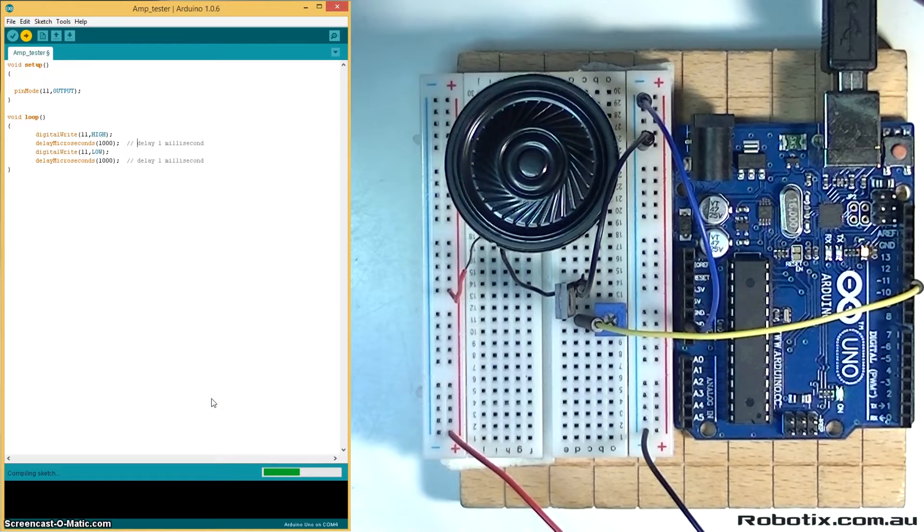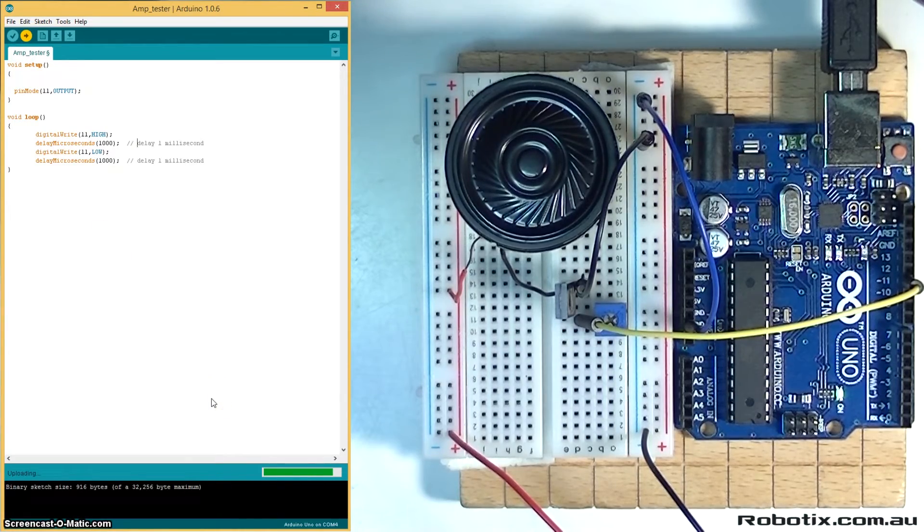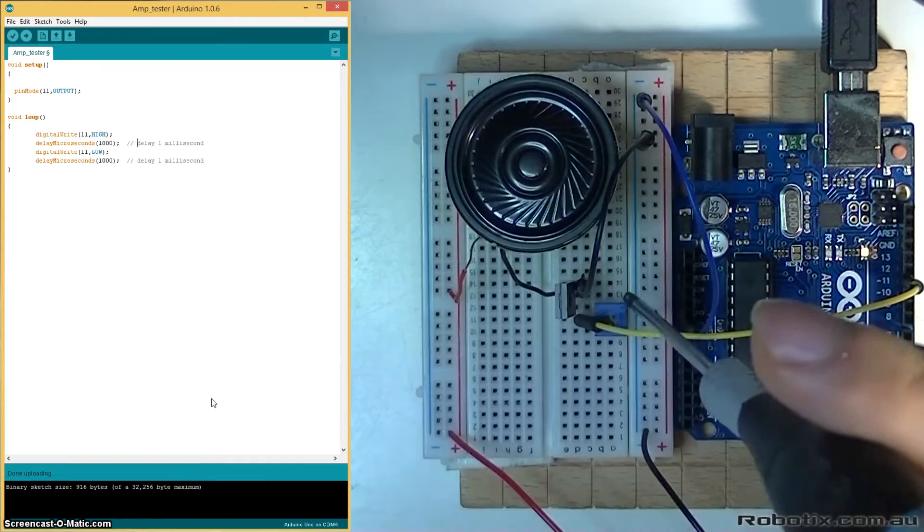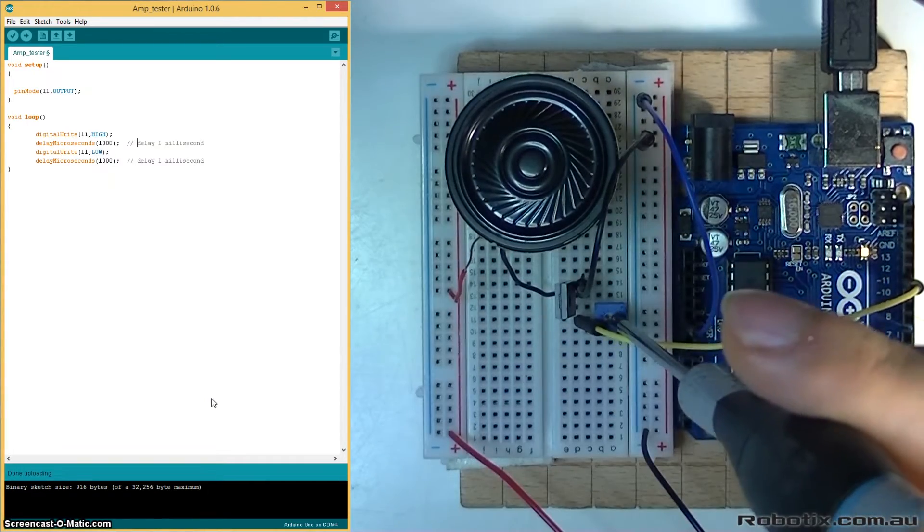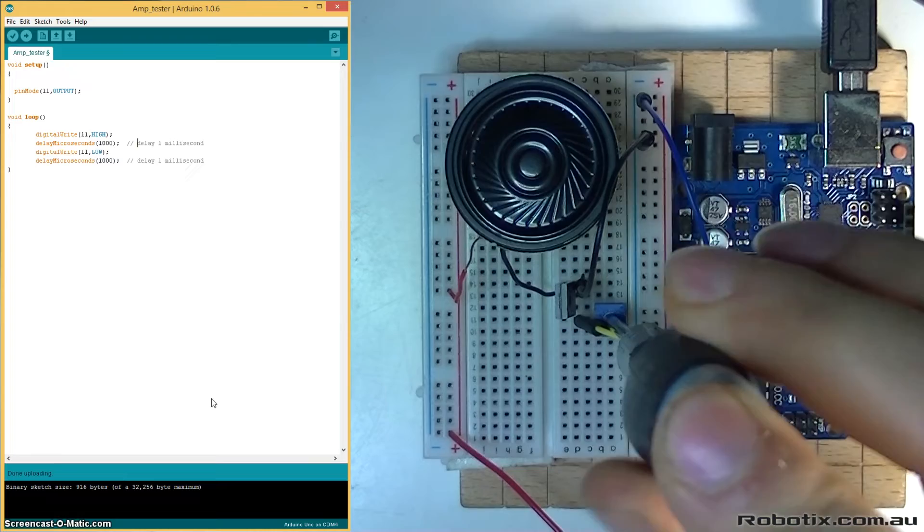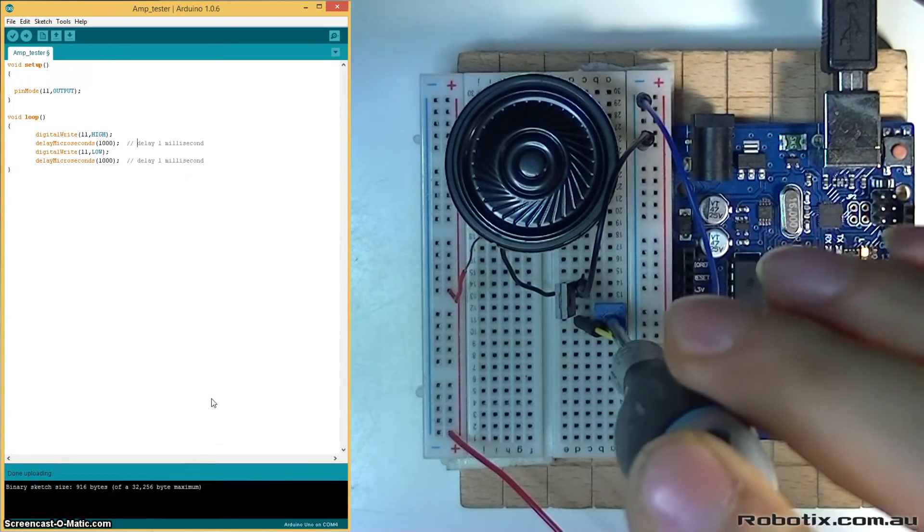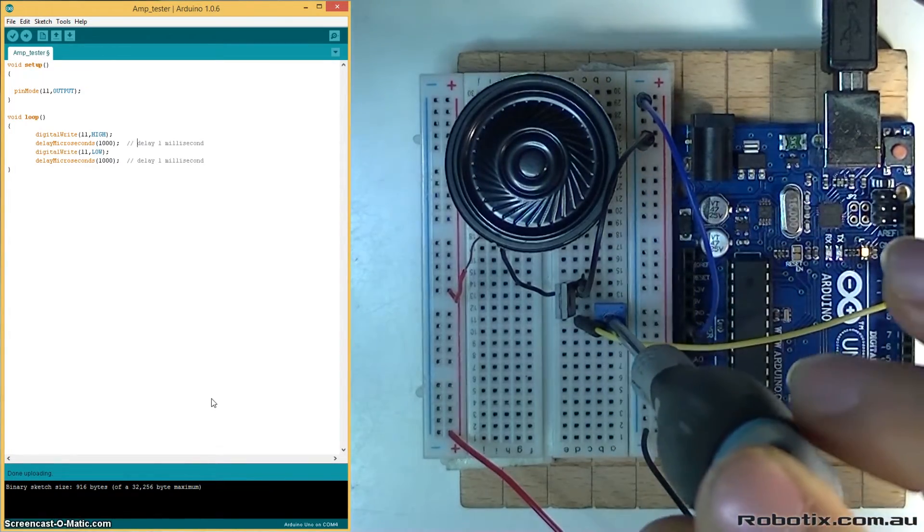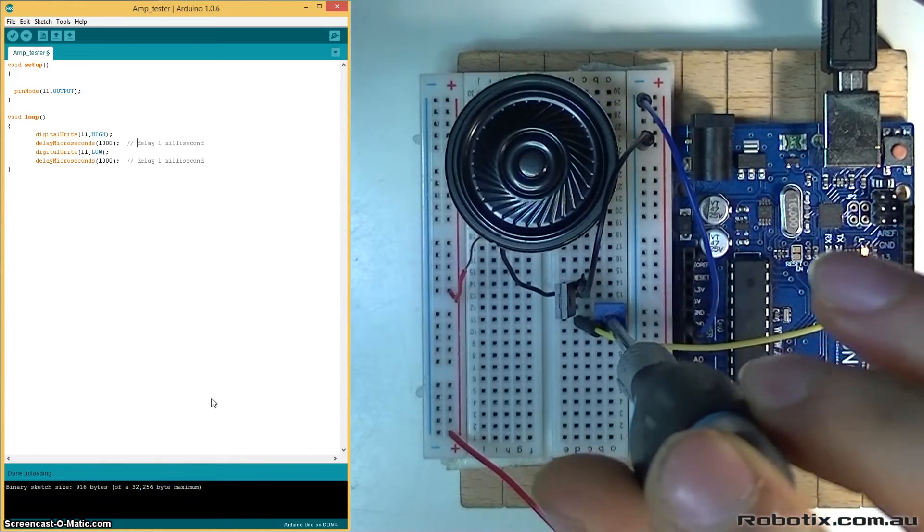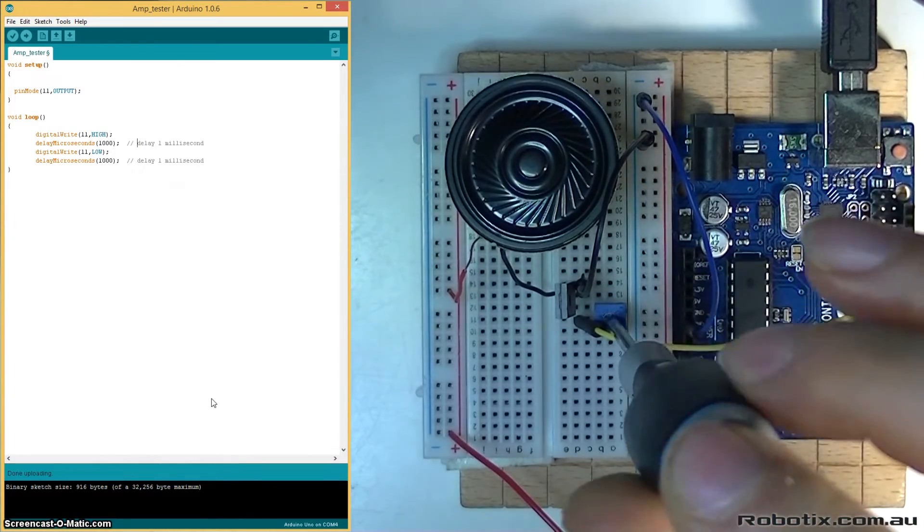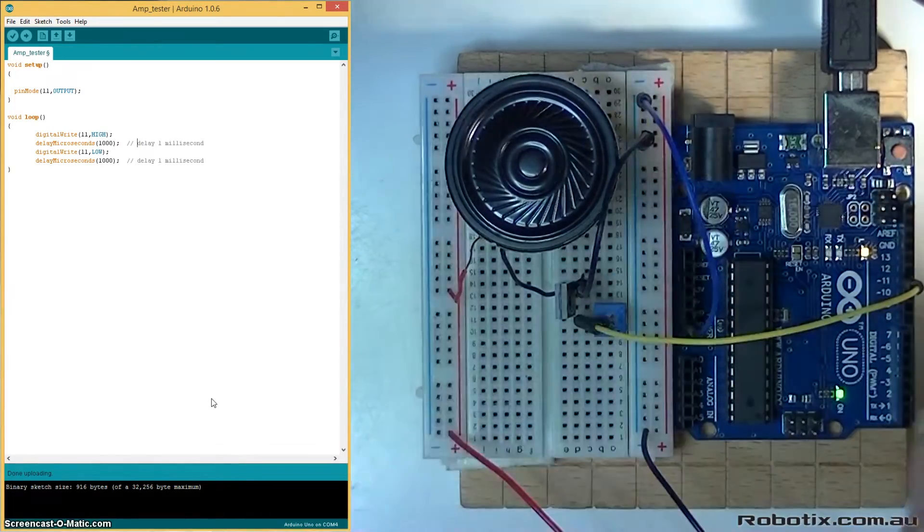Let's see. There we go, and get ready. Yeah, that can get pretty loud and I think that the 10k resistor is a good one to use here.